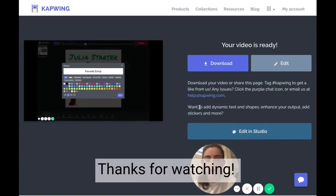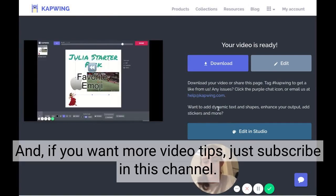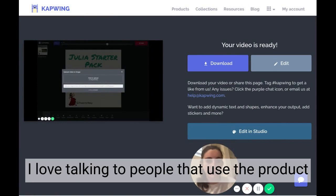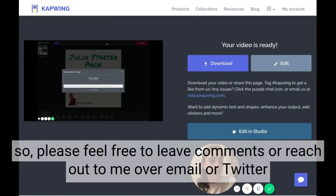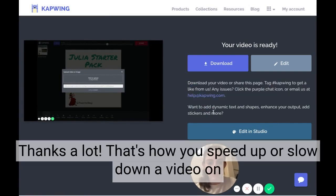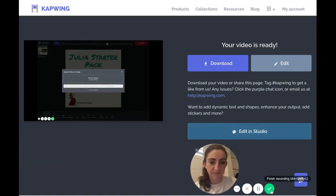Thanks for watching. If you want more video tips, subscribe to this channel. I'm Julia, one of the creators of Kapwing. I love talking to people that use the product, so please feel free to leave comments or reach out to me over email or Twitter or anything else. Thanks a lot — and that's how you speed up or slow down a video on Kapwing's video speed changer.